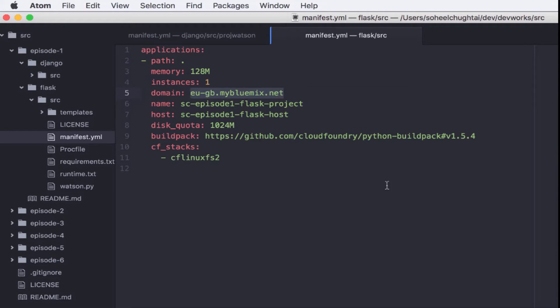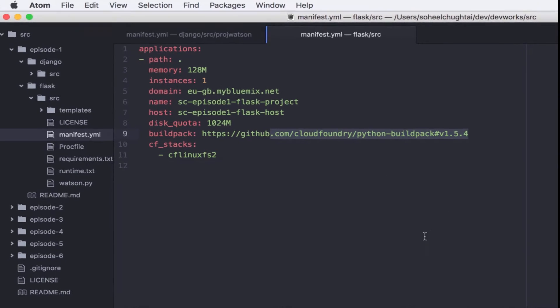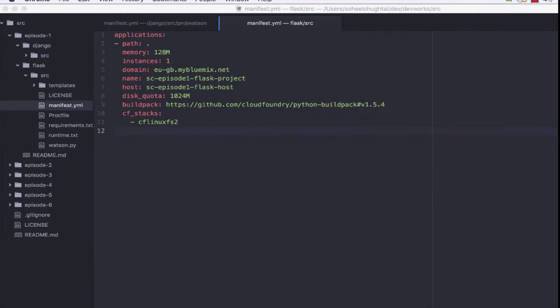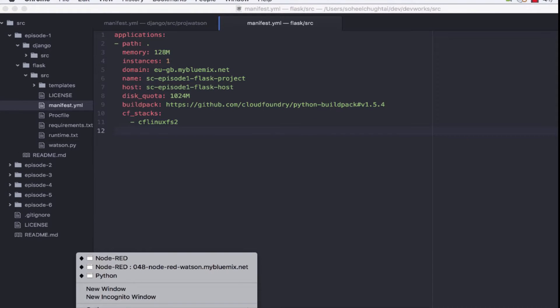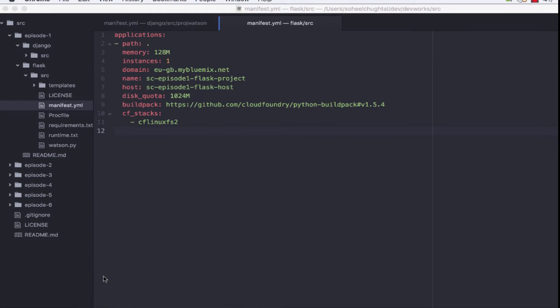To deploy, the key parts are the name, the host, the domain, and importantly the build pack. The build pack is 1.5.4 and if we go back into the build packs on Bluemix,